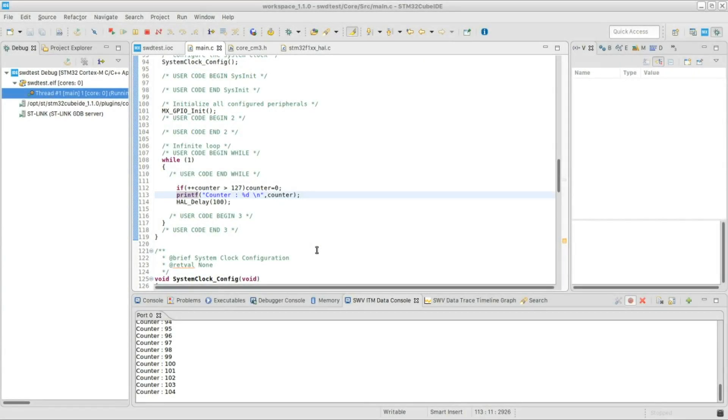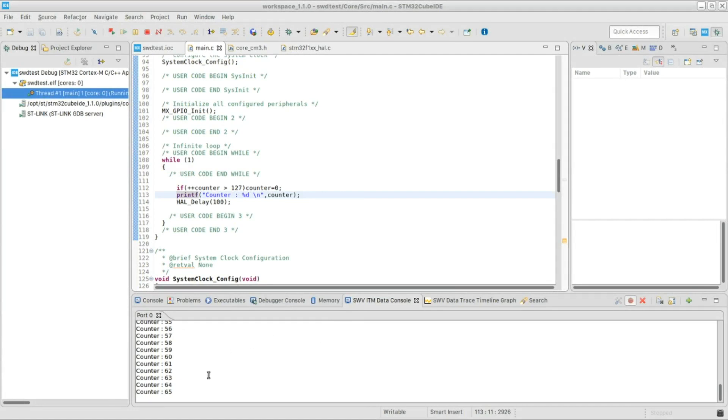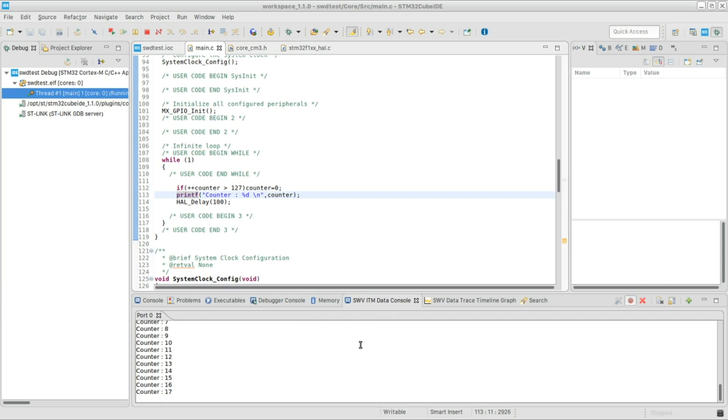In this video, I would like to show you how to use the serial wire viewer of your STM32 microcontroller to print out any data coming from your microcontroller to the debugging console without the need to use a serial to USB adapter.